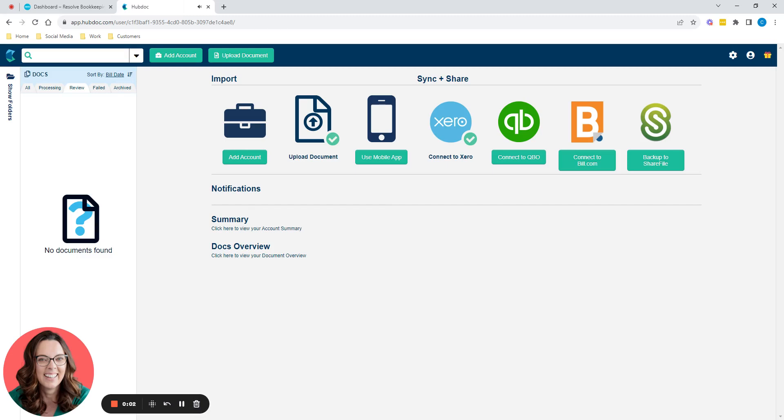Hello, good evening everybody. Karen, this is a video for you. This is a video about HubDoc.